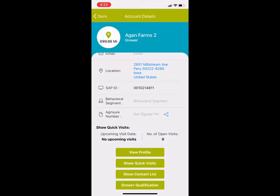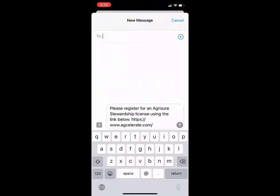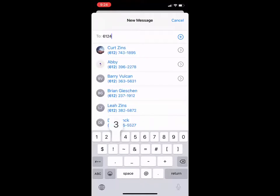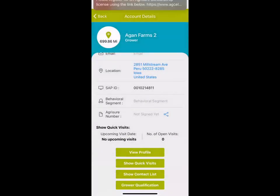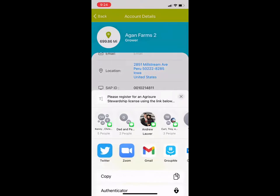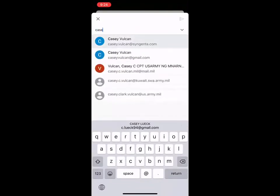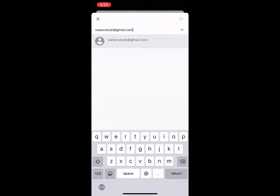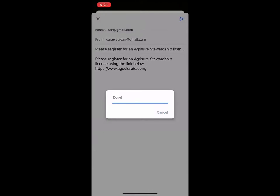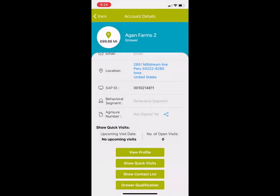The other thing to highlight is the agriculture stewardship piece. You can see this grower has not yet signed their agriculture stewardship agreement. I can hit the blue icon on the right-hand side, and it'll allow me to either text a message directly to that grower if I've got them in my contacts, or I can email it to them — whatever I have set up on my phone. That'll go directly to the grower, and they'll have the ability to sign the agriculture stewardship agreement right there on their phone.